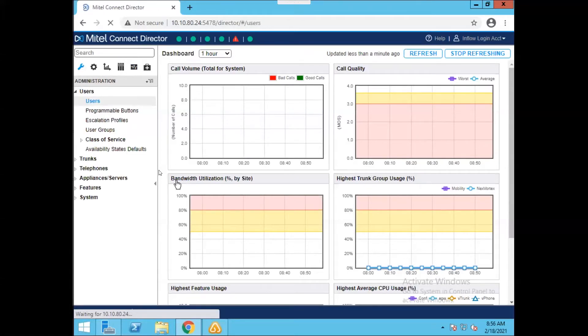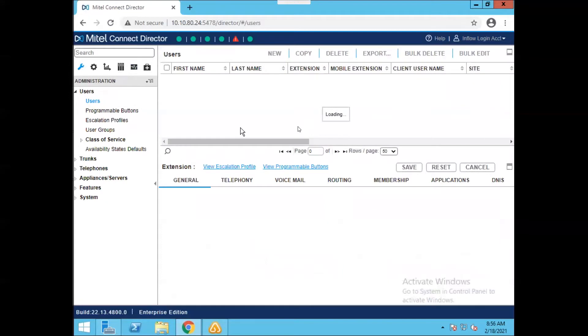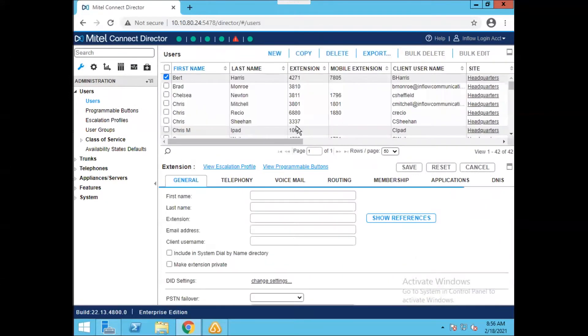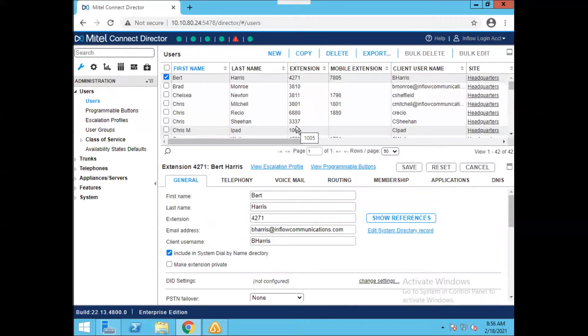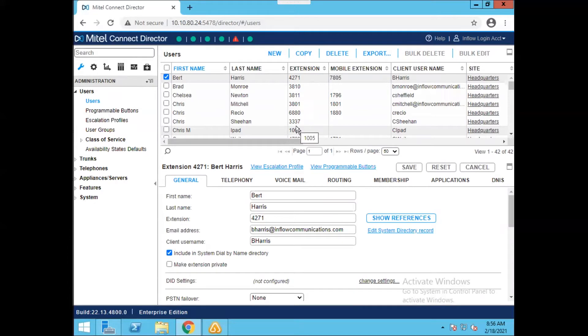Once we get to this page, we're going to see a series of two different panes. On the top is going to be all the users that are currently in your system, and at the bottom will be information about the selected user. Up at the top we have a number of different buttons: new, copy, delete, export, bulk delete, and bulk edit. We're going to be focusing on the new button today.